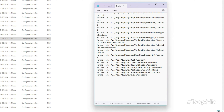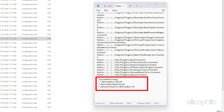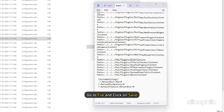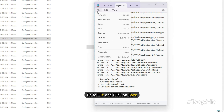Add a blank line if there is none, then add the following: [SystemSettings] r.MotionBlur.Max=0, r.MotionBlur.Quality=0, r.DefaultFeature.MotionBlur=0. After adding the text to the engine.ini file, go to File and click Save.